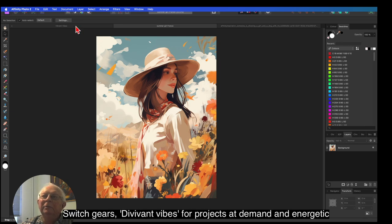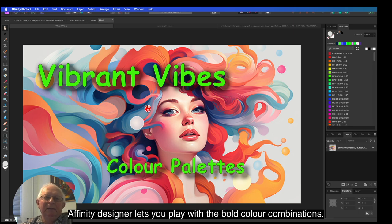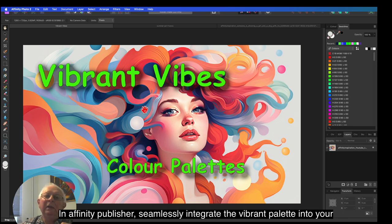Switch gears to Vibrant Vibes for projects that demand an energetic flair. Affinity Designer lets you play with bold color combinations, perfect for designing attention-grabbing logos or dynamic vector graphics. In Affinity Publisher,